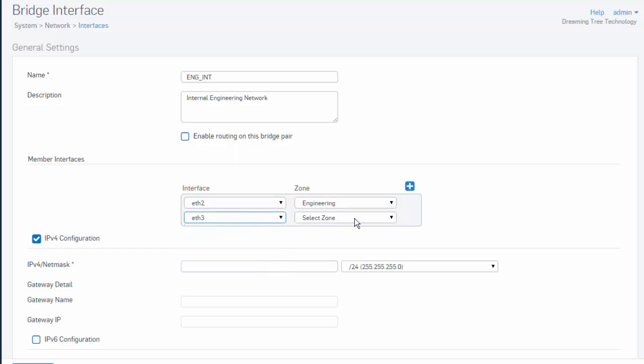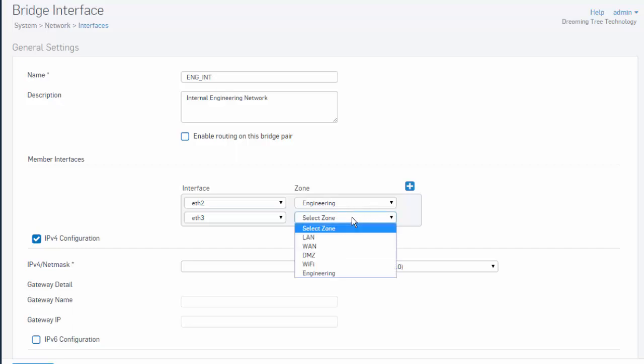In this example, we will continue to expand on this. We'll be adding an external access point to our ETH3 interface, which will then be used in our engineering internal network. So for our zone type here, in this example, we'll select Wi-Fi.